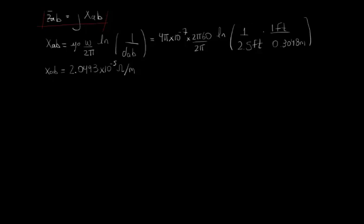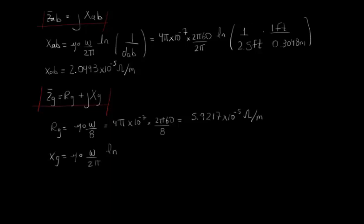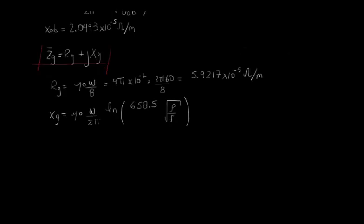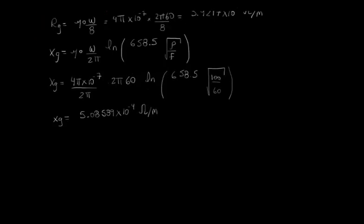Now, let's calculate RG and XG. Applying the first term of Carson's equations for RG, we find that it is equal to 5.9217 times 10 to the power of minus 5 ohms per meter. And for XG, that it is equal to 5.08589 times 10 to the power of minus 4 ohms per meter as well.